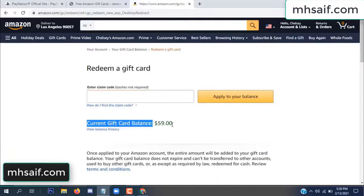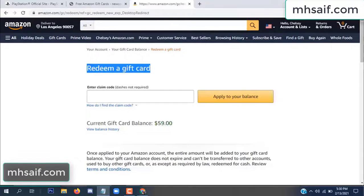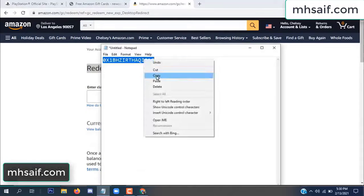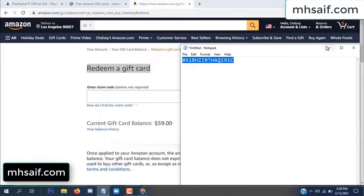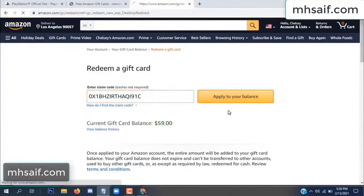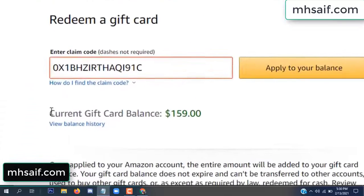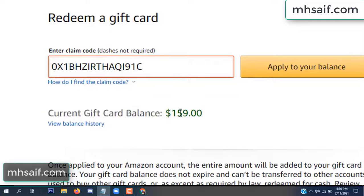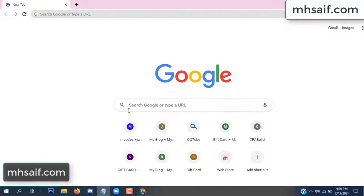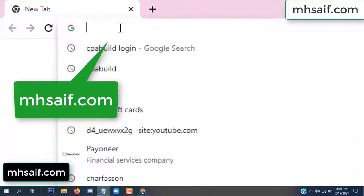Hello everyone. In this video today I will show how to get a free Amazon gift card code. See, my current gift card balance is $59. I have a code I already redeemed. I want to redeem it here and apply to your balance. Wow, $100 added to my balance.